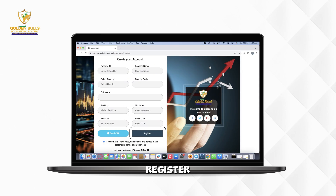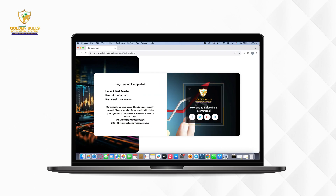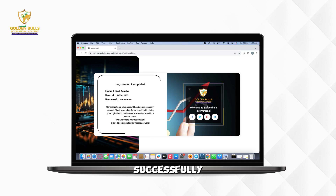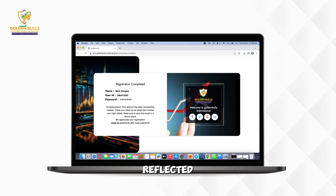Click on the Register button. Registration will be completed successfully. All the details will be reflected.